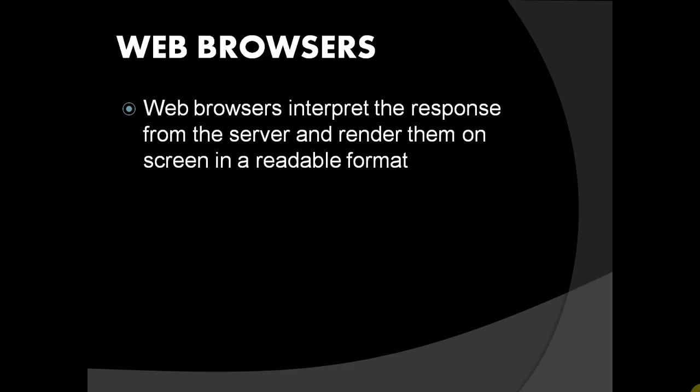All communications over Internet are made of zeros and ones or binaries. Web browsers convert it to human readable format.